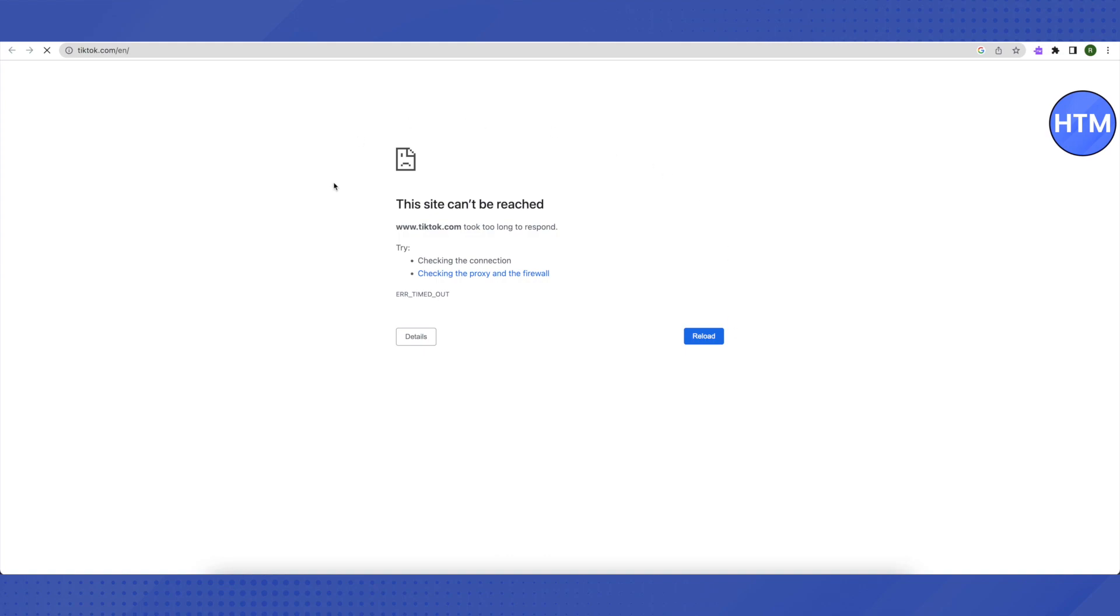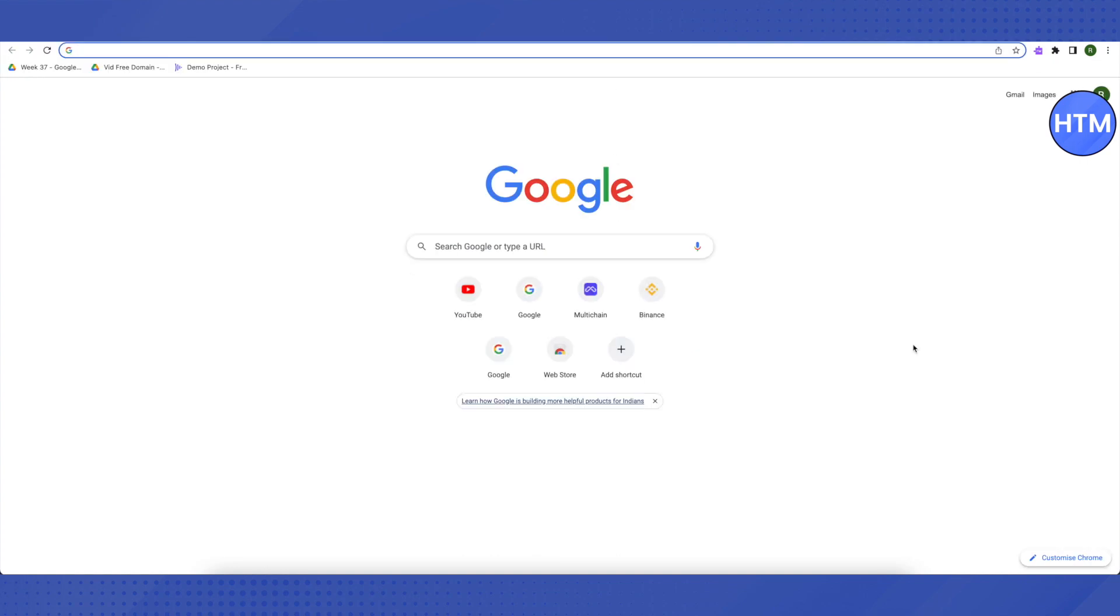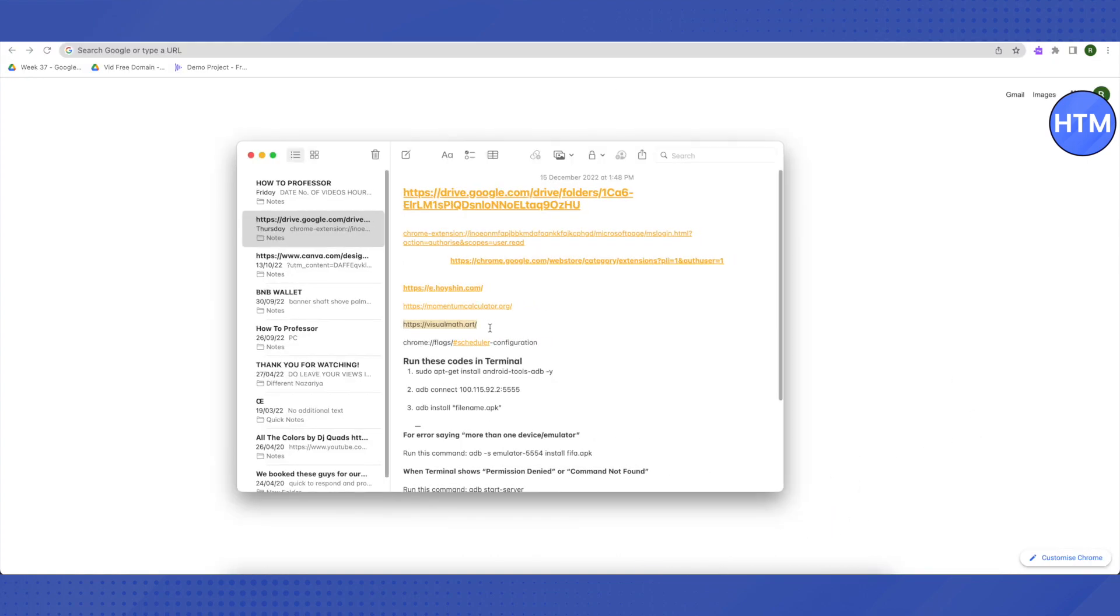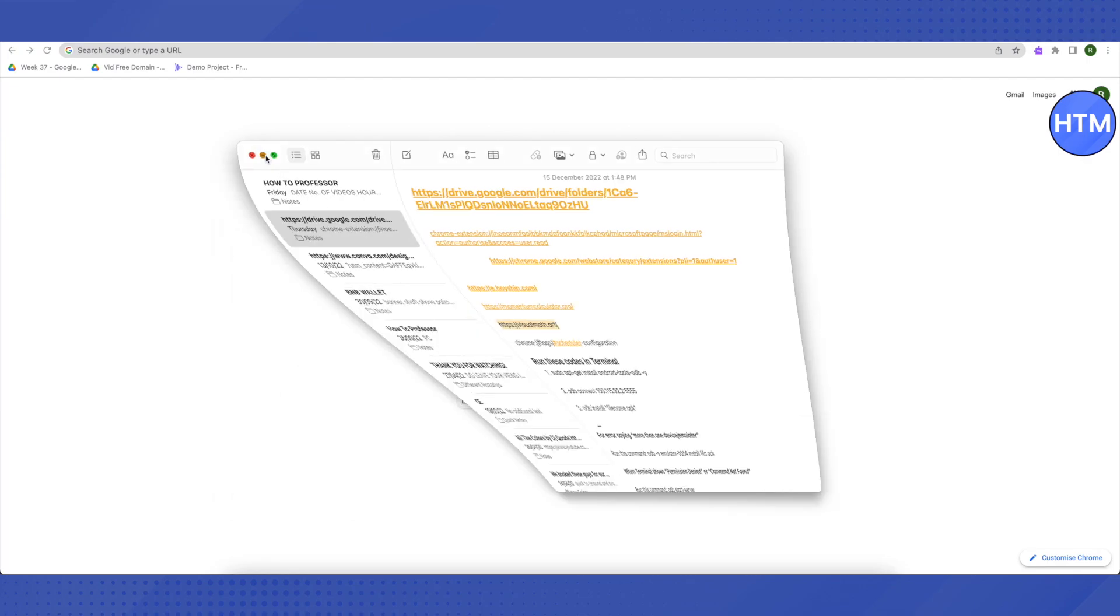The site can't be reached. Now let's open this up using a different method. I will be providing a link in the description for this. Just copy this link and paste it in the new browser.